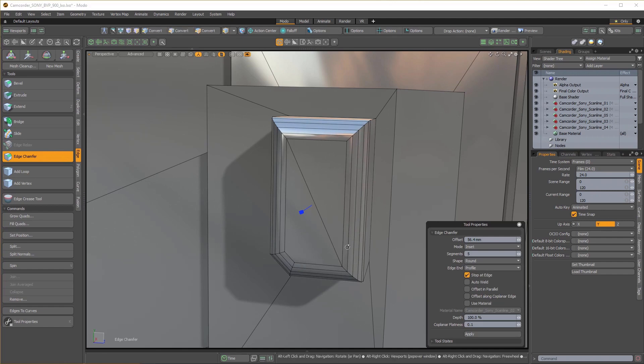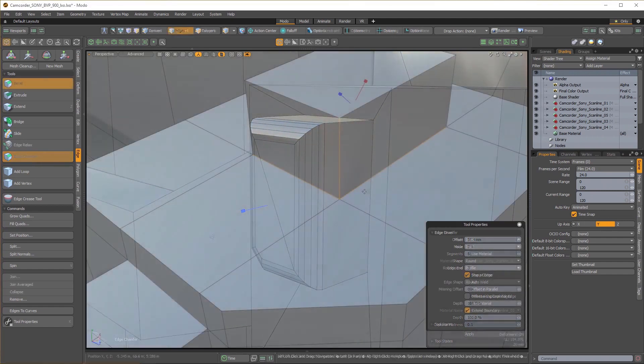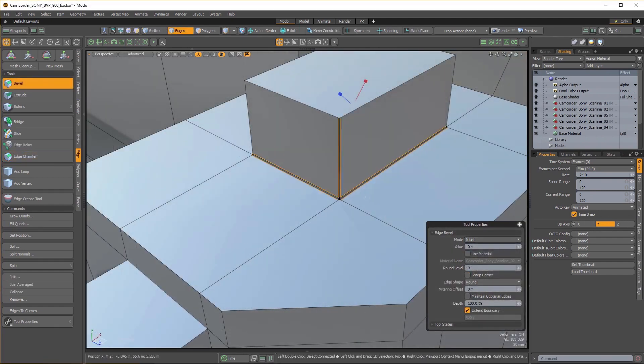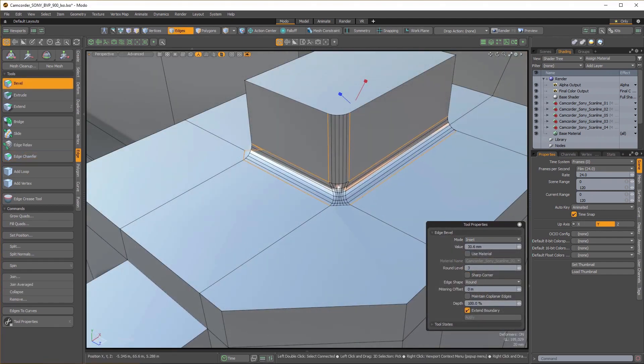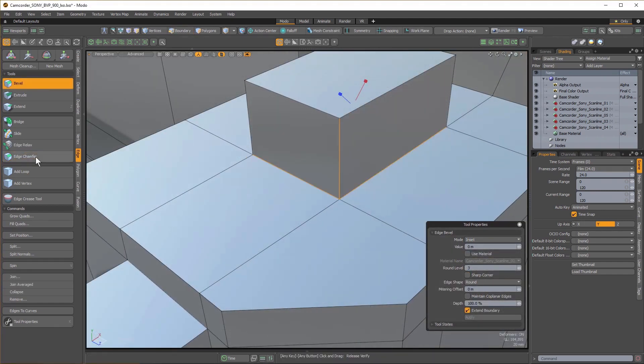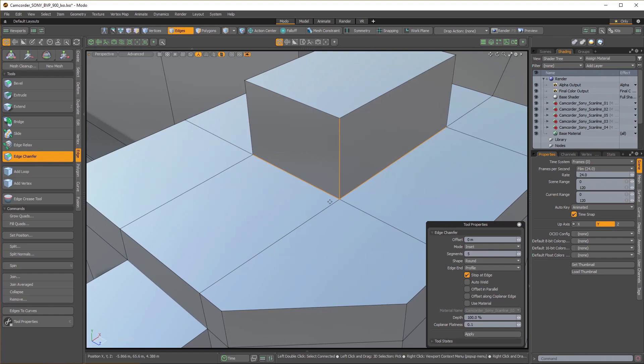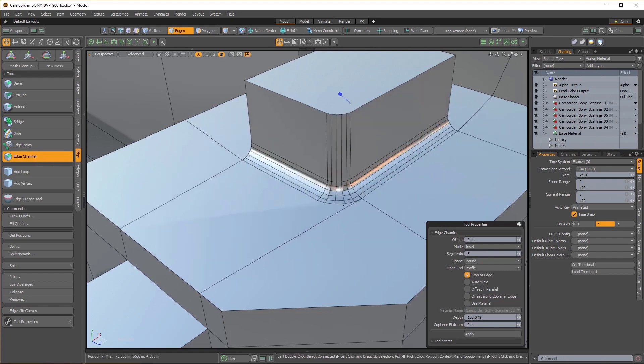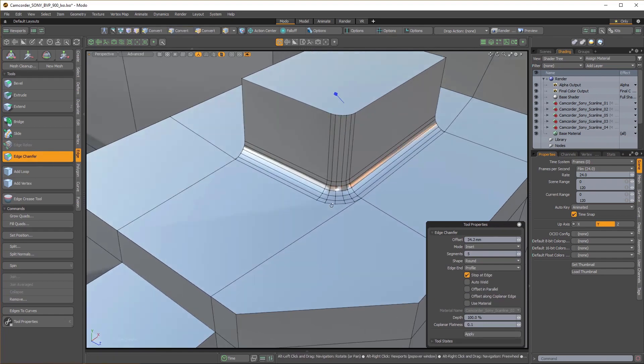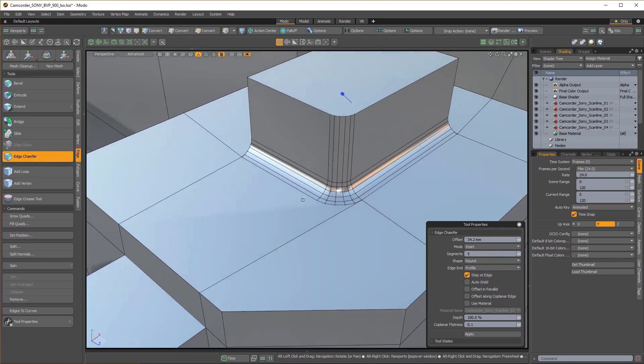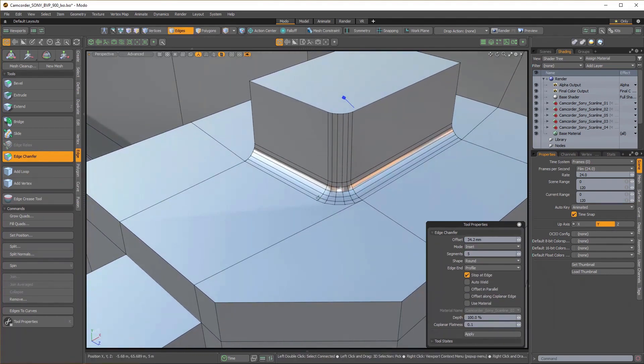Fillets are handled much more elegantly than the original Edge Bevel tool. Come over to Chamfer and perform the same operation, and you can see how cleanly the fillet is created.